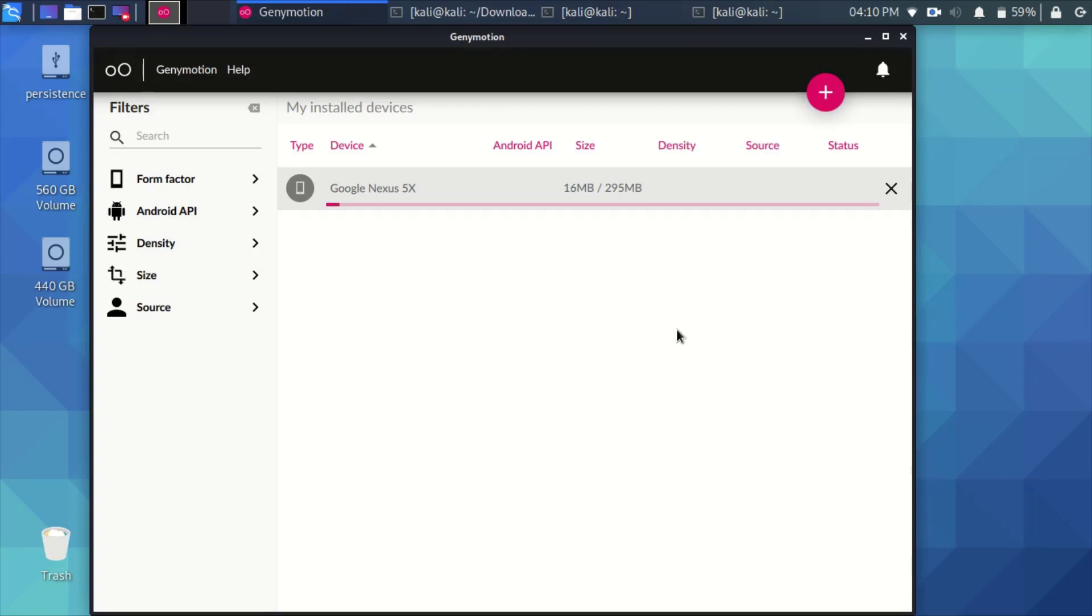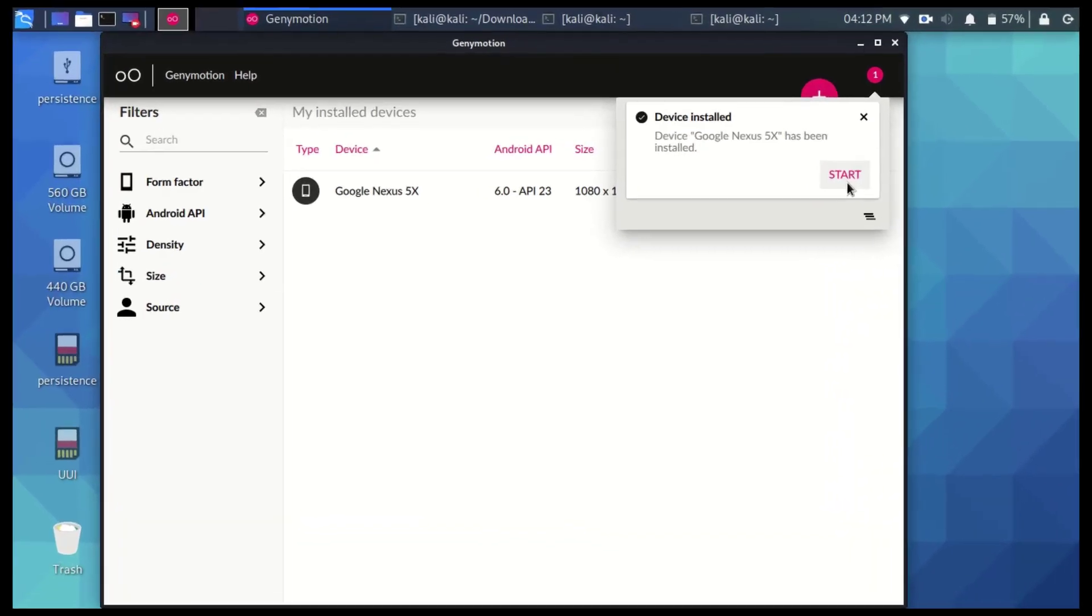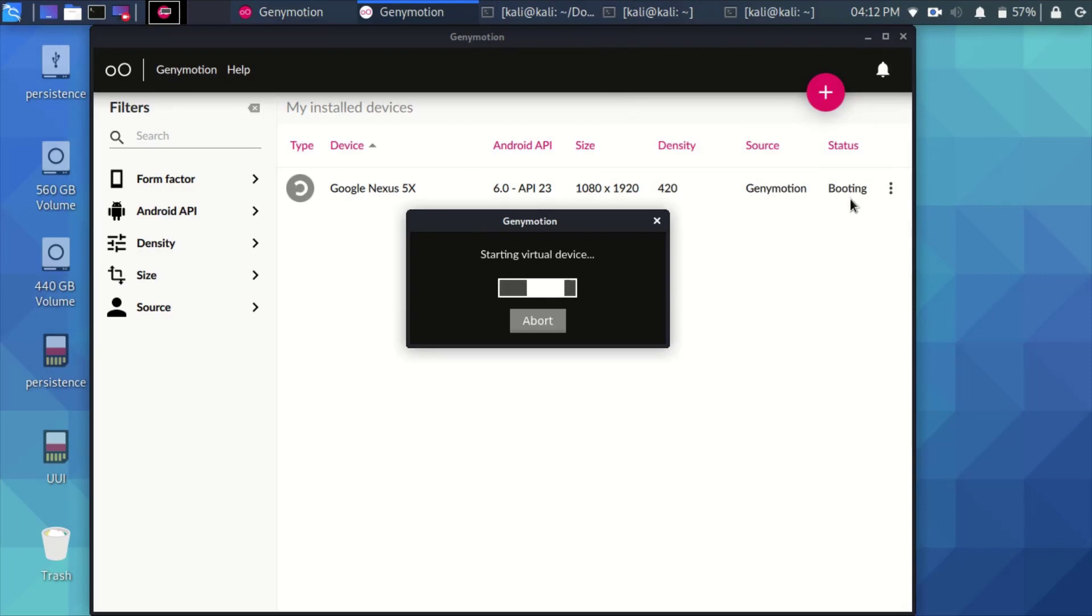It will take some time as the size is somehow considerable. Now as you can see, it has been downloaded. Just press on start to boot the machine.